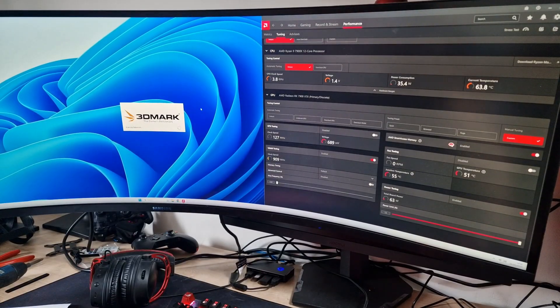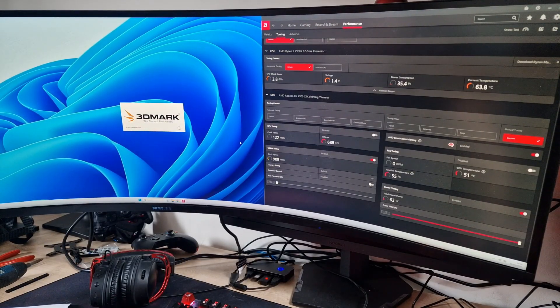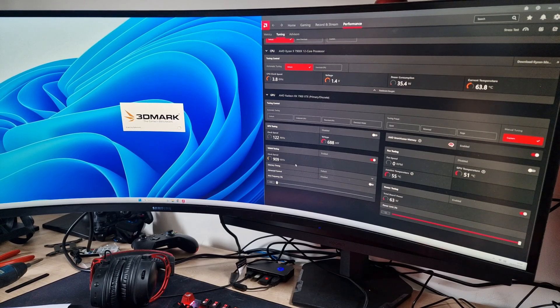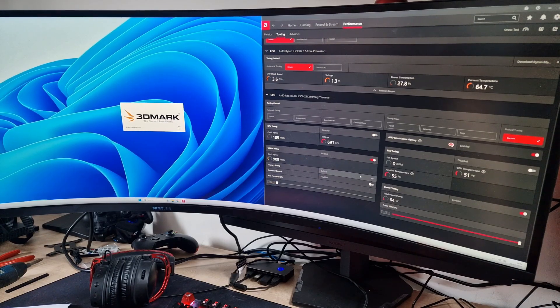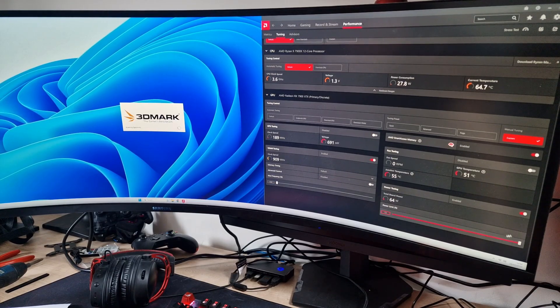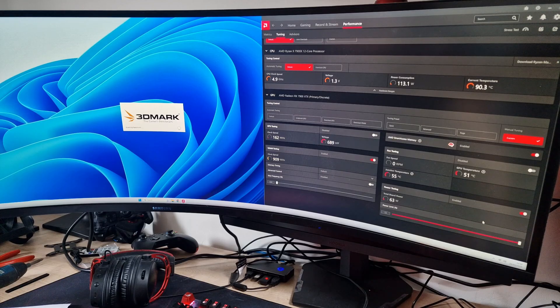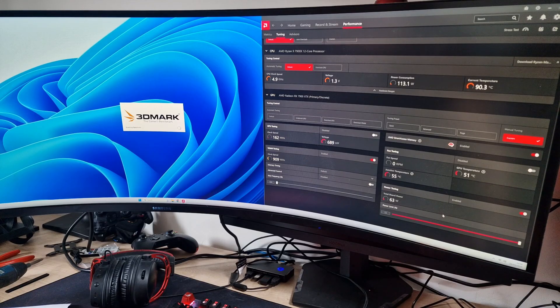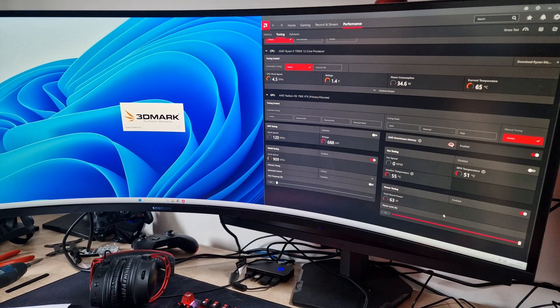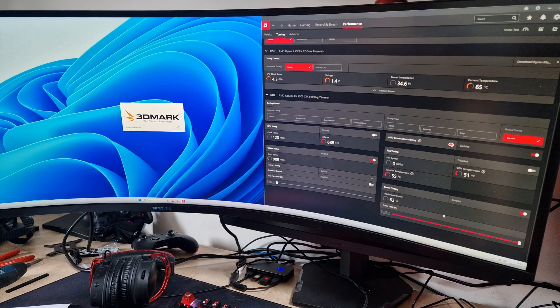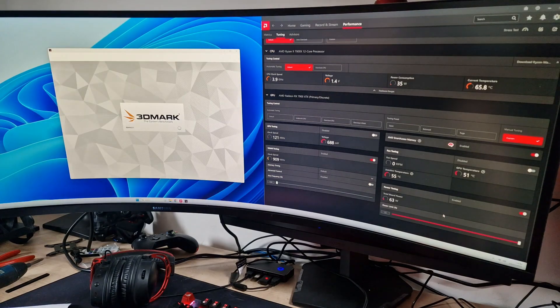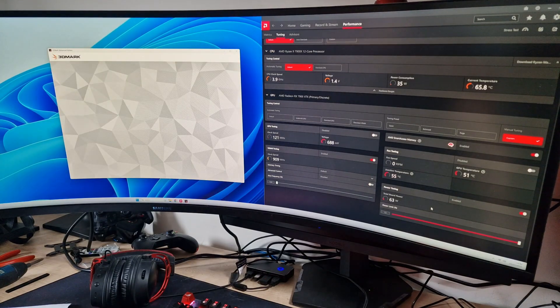We just ran that with 3000 megahertz on the VRAM and obviously it didn't like it - we've got a hard crash. So we're just starting it back up. I've set the power limit back to 115 percent.